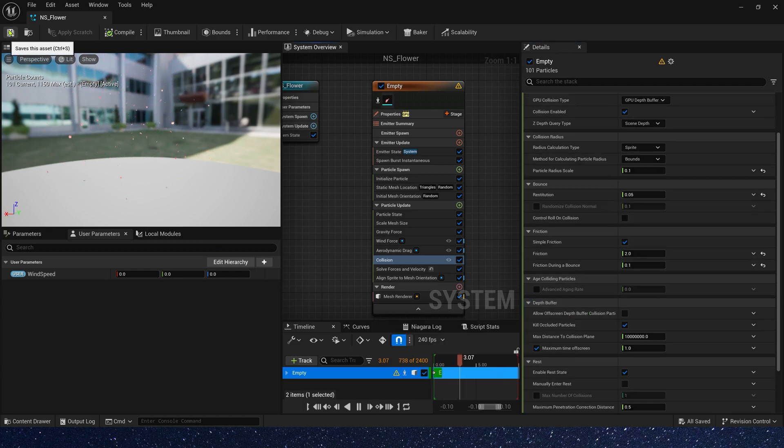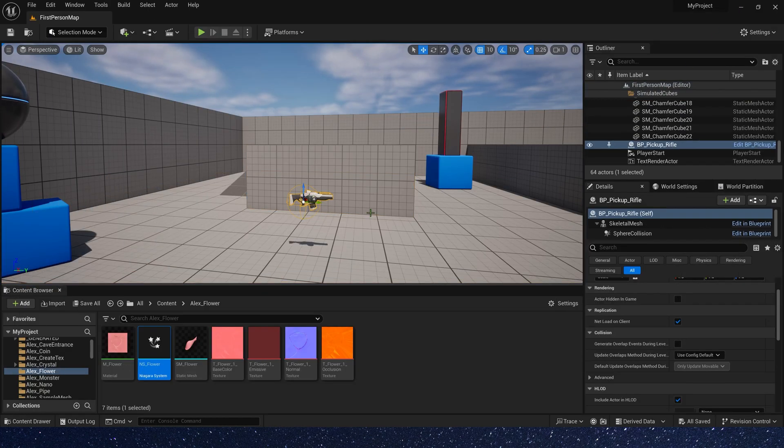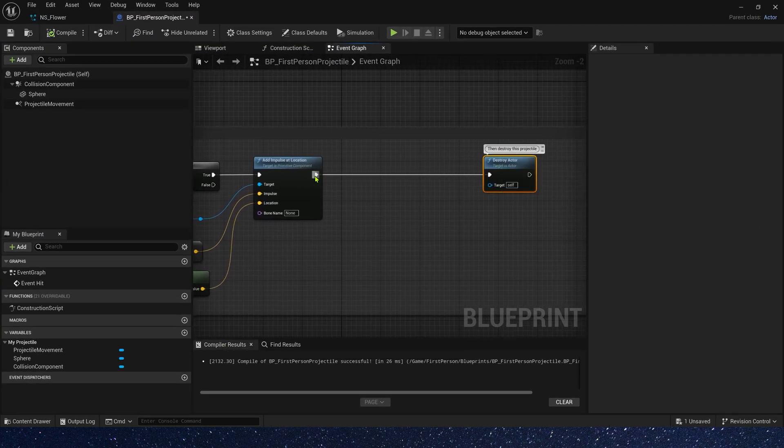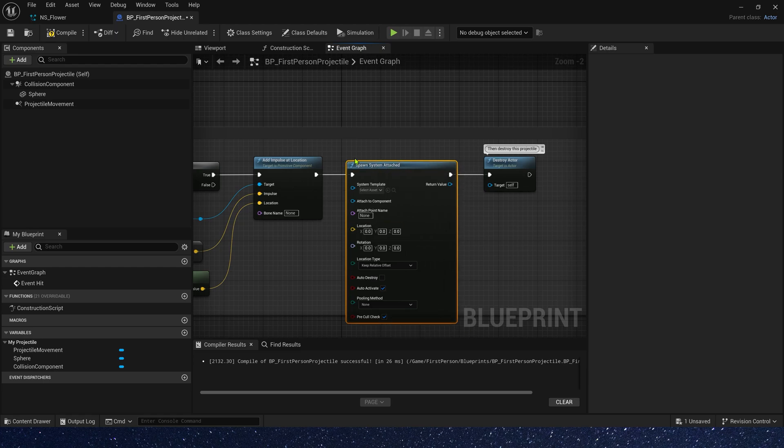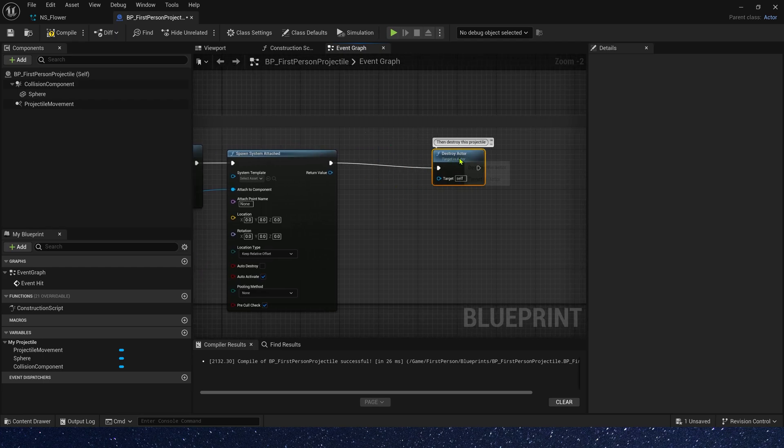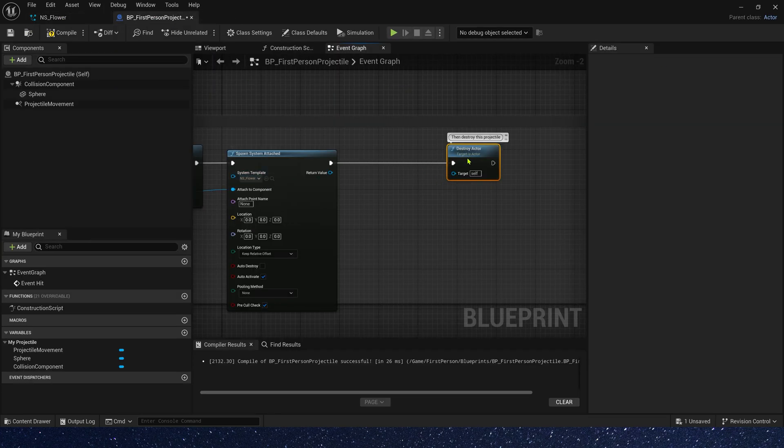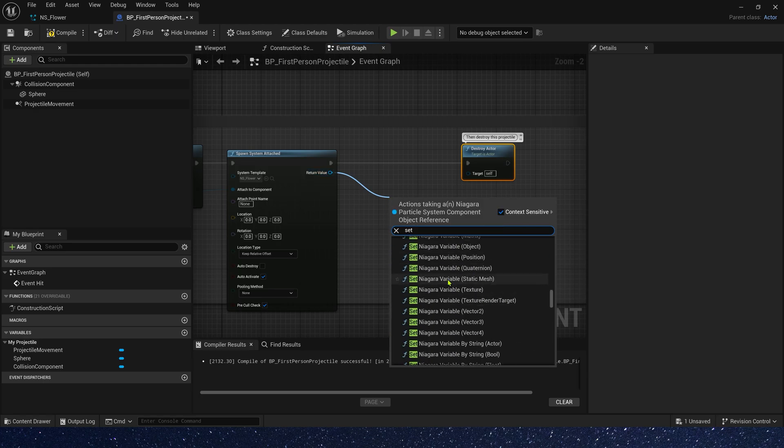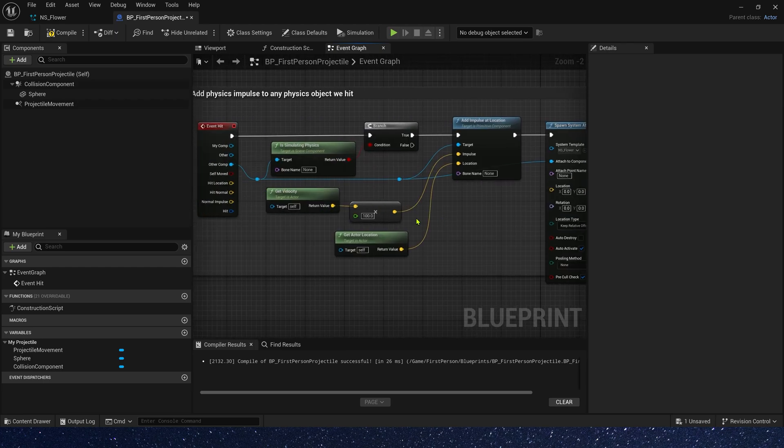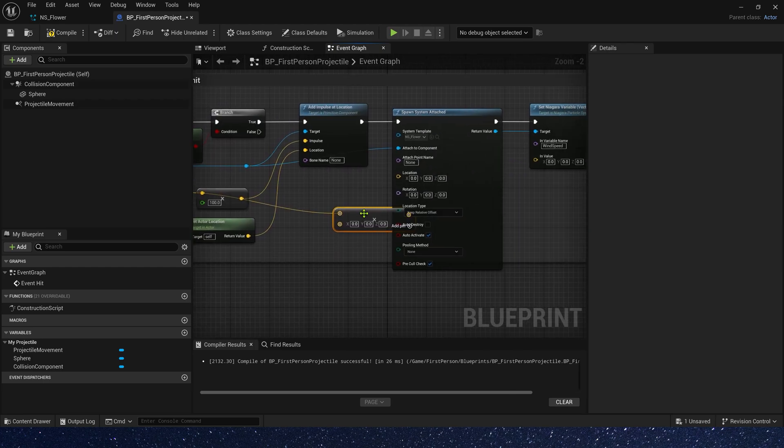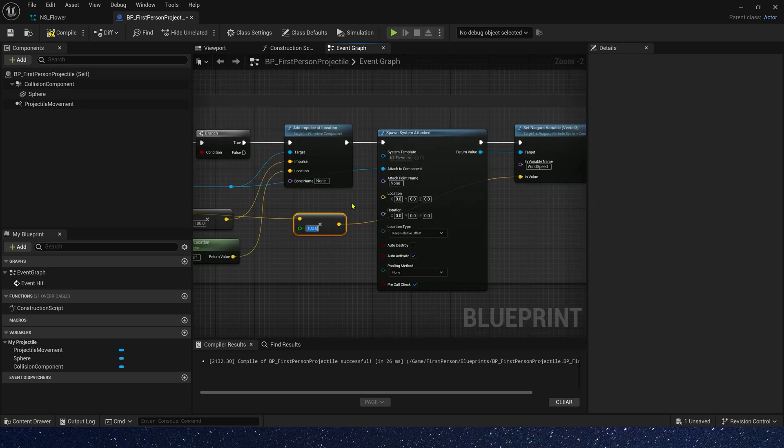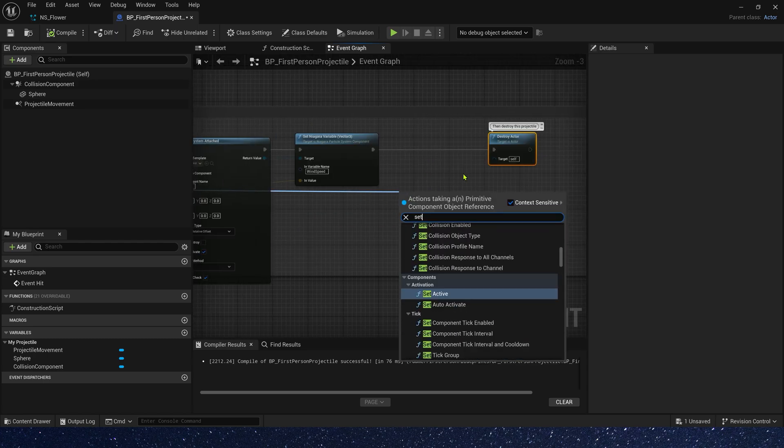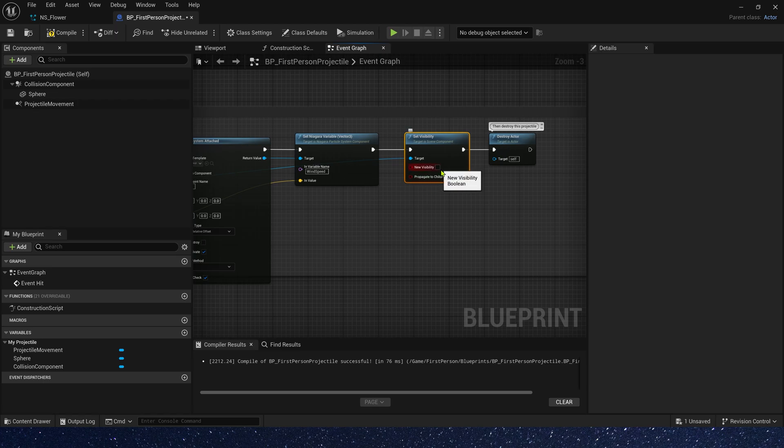Now let's save the Niagara system and find the blueprint of the bullet. It's here. Now let's add spawn system attached. Attached to component is heat object. Use the Niagara we just created. And set Niagara variable, Vector 3. The name is wind speed. And the value is bullet velocity. We can multiply it by 0.5. Then we need to set heat component visibility. Or you can destroy it if you want.